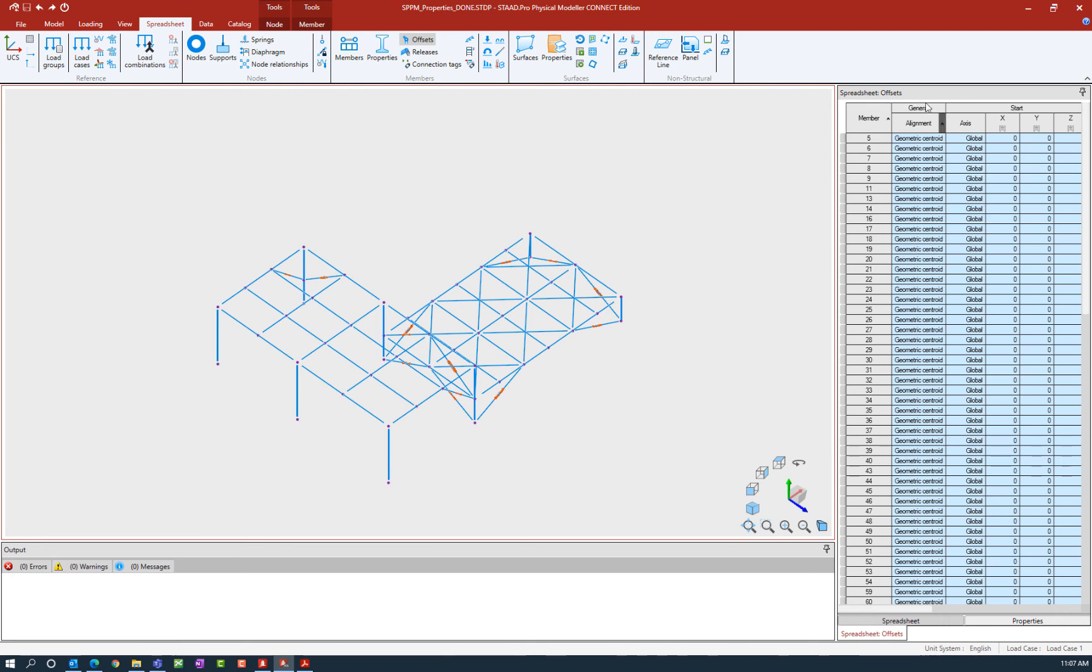Here in the offset spreadsheet you can see where the default position of each physical member is located. The default position is that all members are aligned at their geometric centroid.